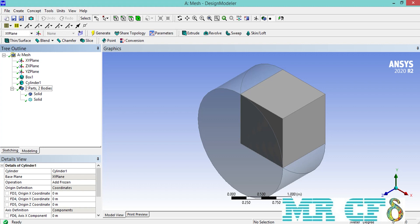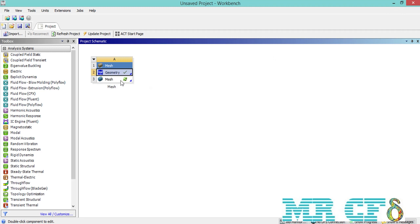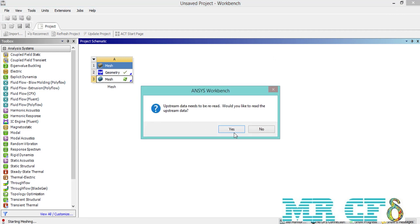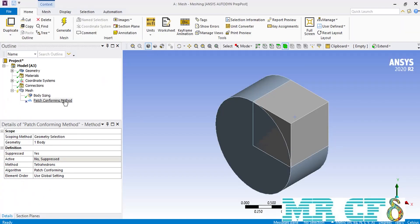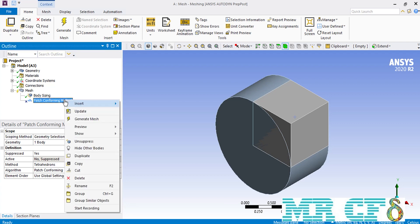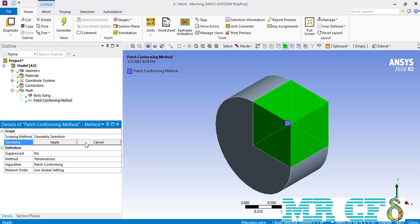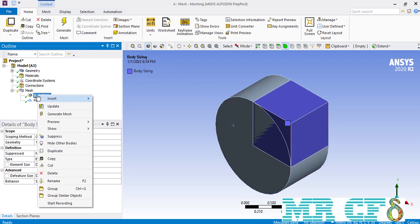When you double click on the mesh module, a new window will appear asking for permission to read the new geometry. Before continuing with body sizing, we have to unsuppress the patch conforming method so that we can create tetrahedral meshes inside our geometry. After unsuppressing it, make sure that for the selected geometry you select the cylinder as well. We also suppress the body sizing to create an initial mesh so you can compare it with the mesh generated when we apply the body of influence option.